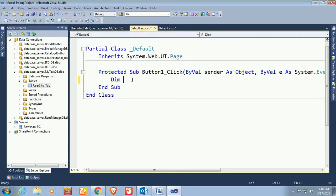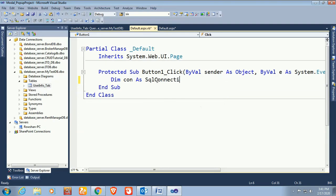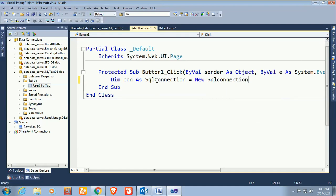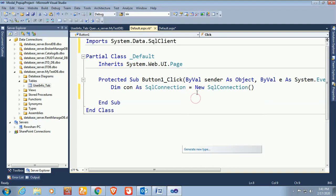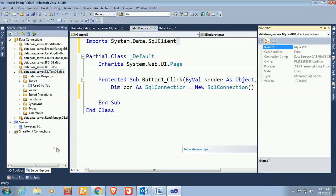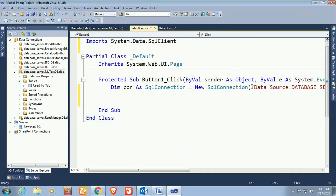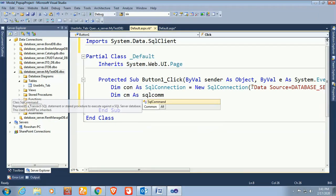Now declare a connection: dim con as SqlConnection equal to new SqlConnection. My database is 'MyTestDB' and the table name is 'user_info_tab'. Import System.Data.SqlClient — yes it's imported. Get the connection string by right-clicking your data in the Server Explorer, go to Properties, copy the connection string, and paste it in the SqlConnection.